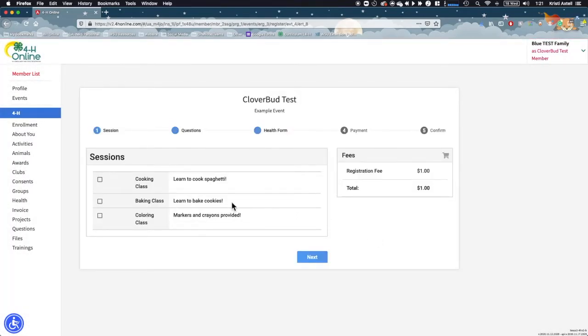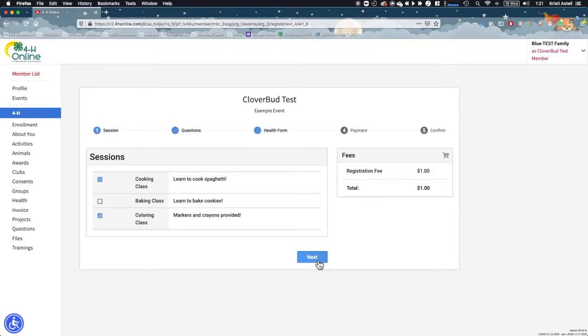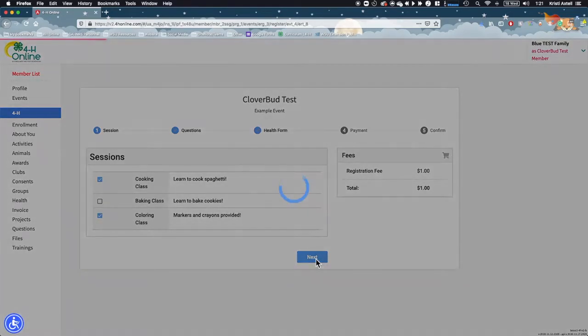Some events have sessions enabled. If sessions are available for your event, you'll be asked to choose them first. If sessions are not enabled, you'll be taken automatically to the next sections. Choose your sessions by checking the box next to your choices and then click next.